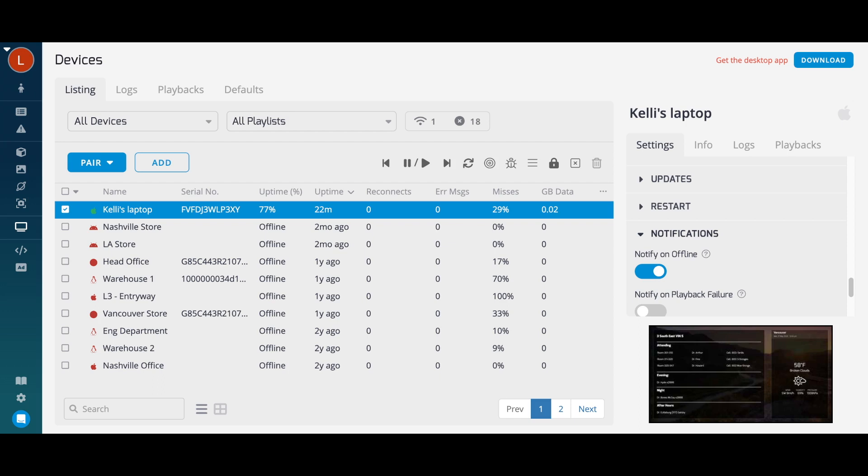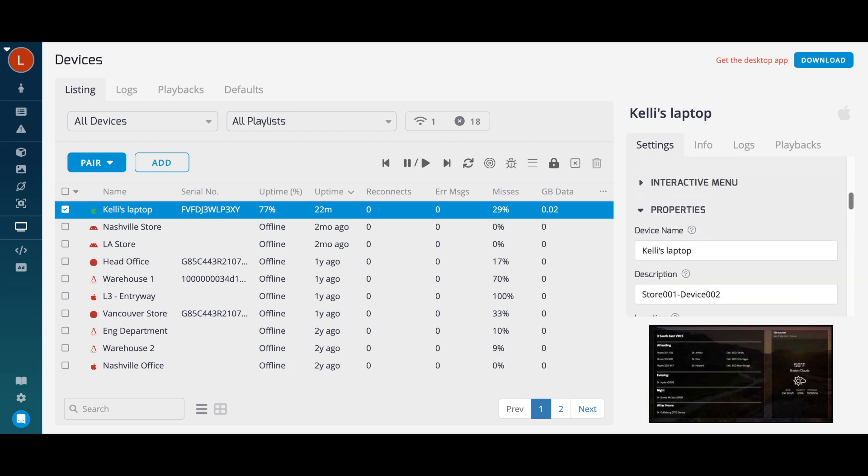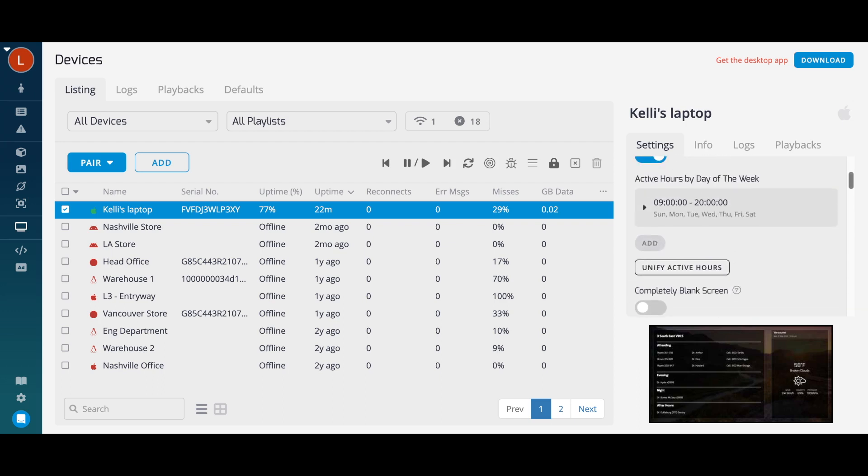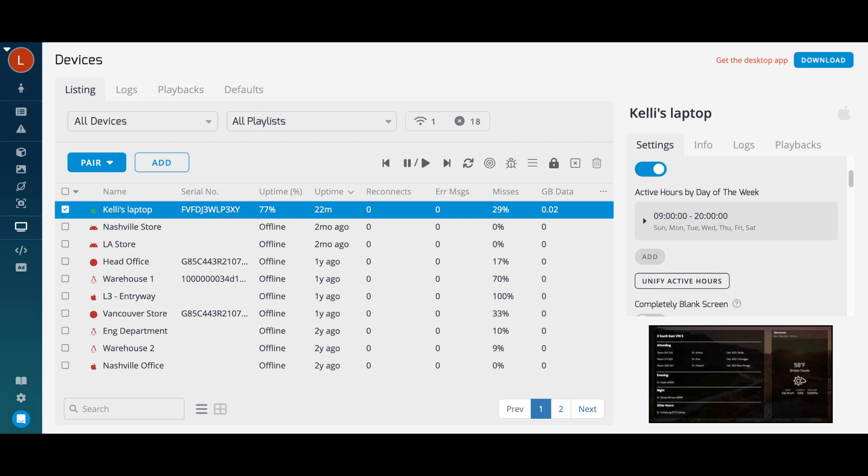You're also able to set software update windows and a device active window from this tab. Outside of the device active window, your displays will simply show a black screen.